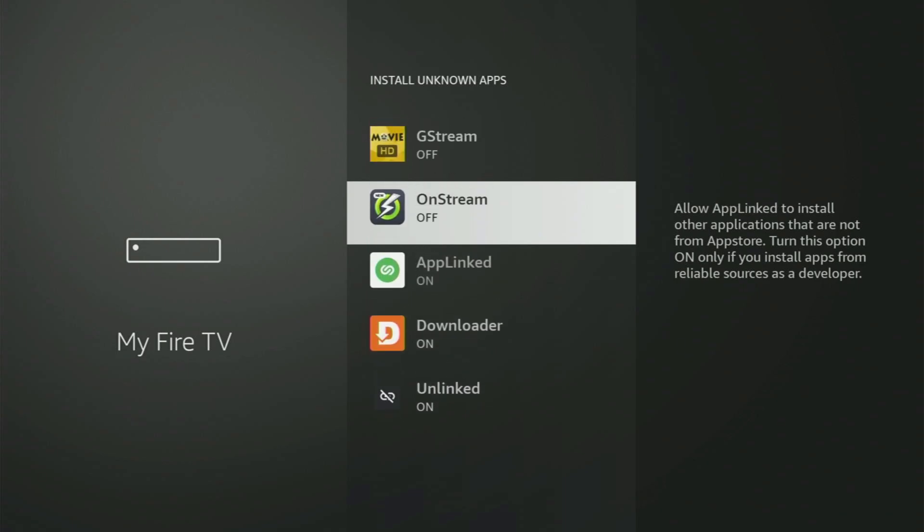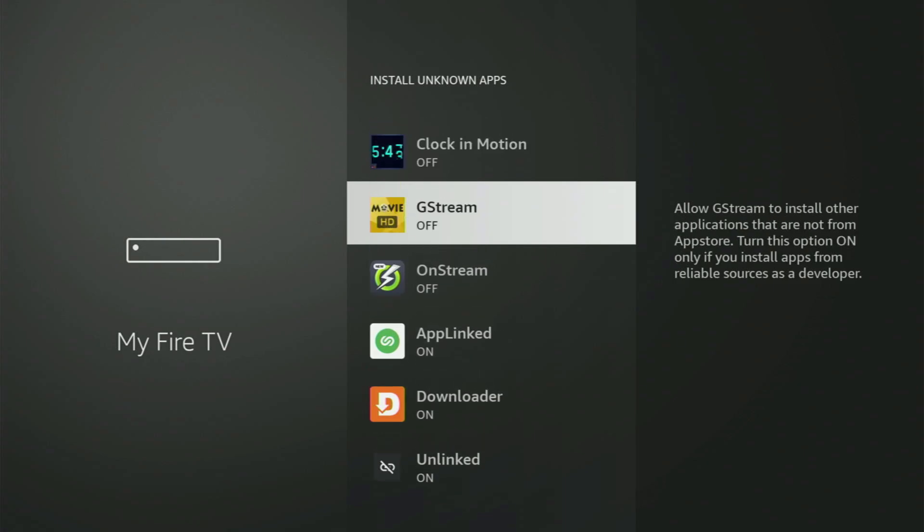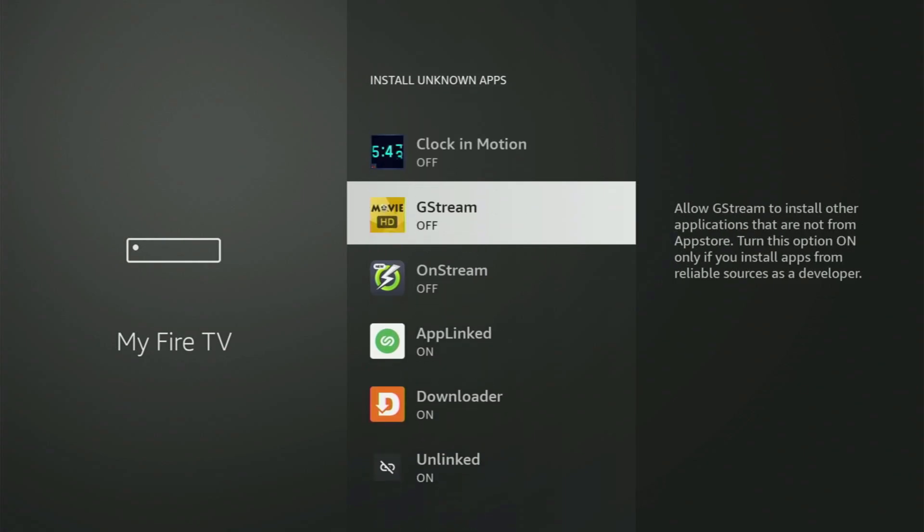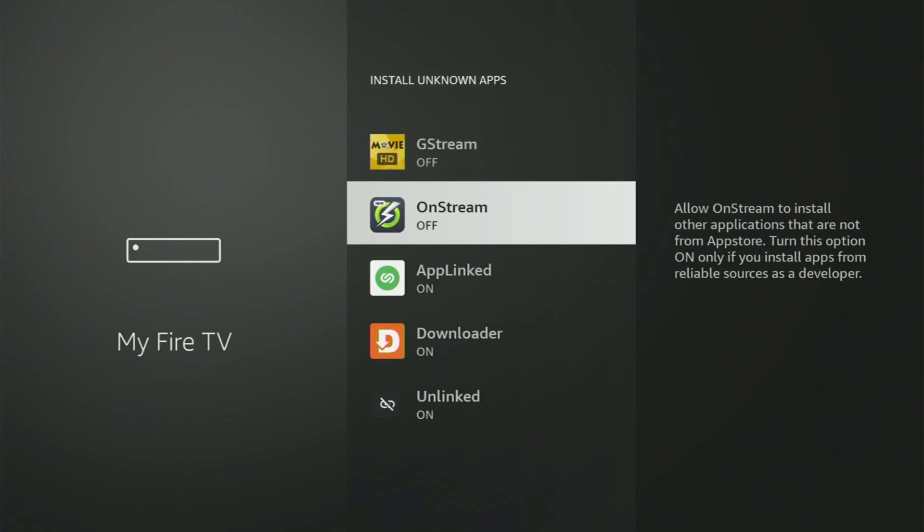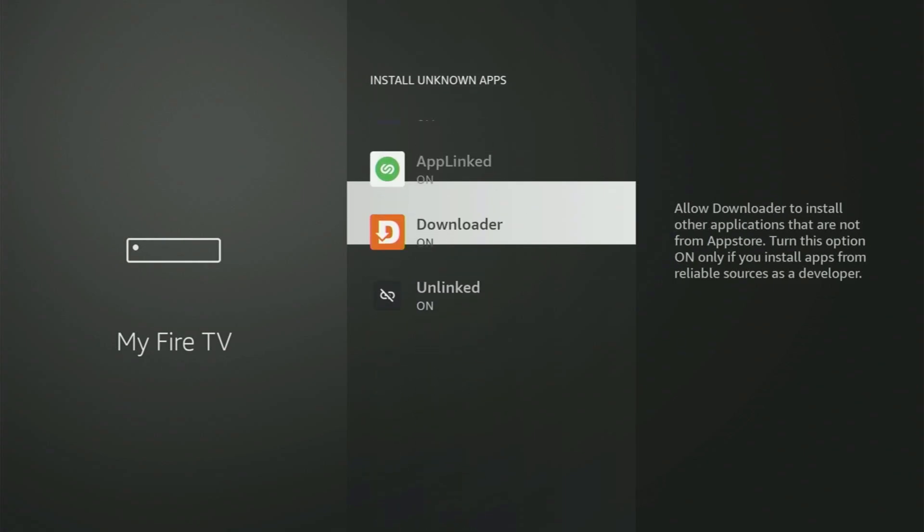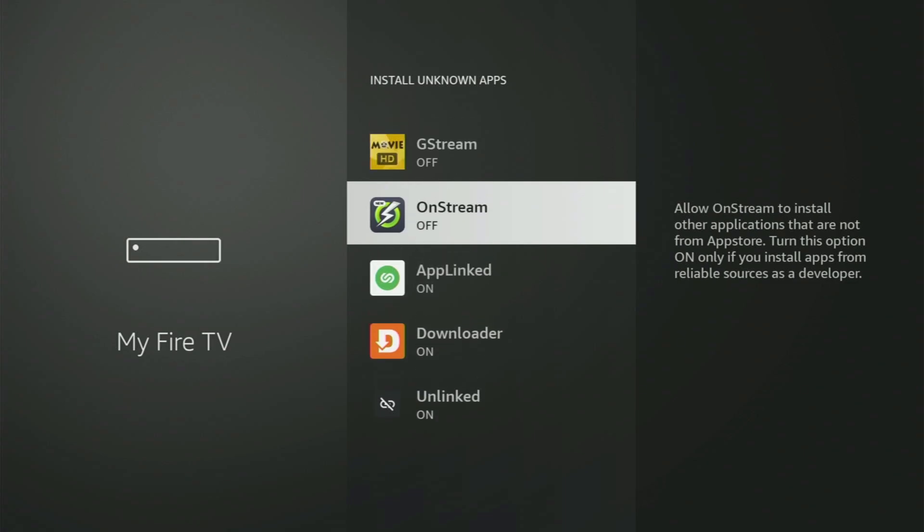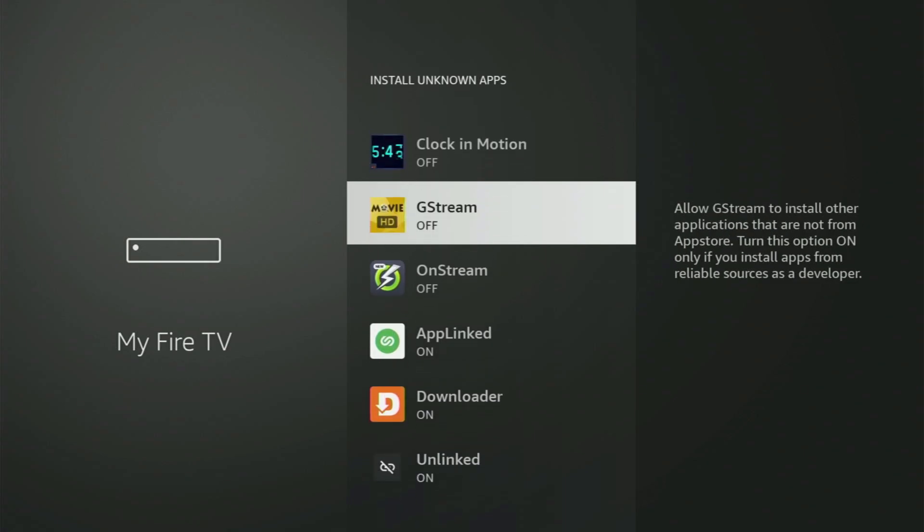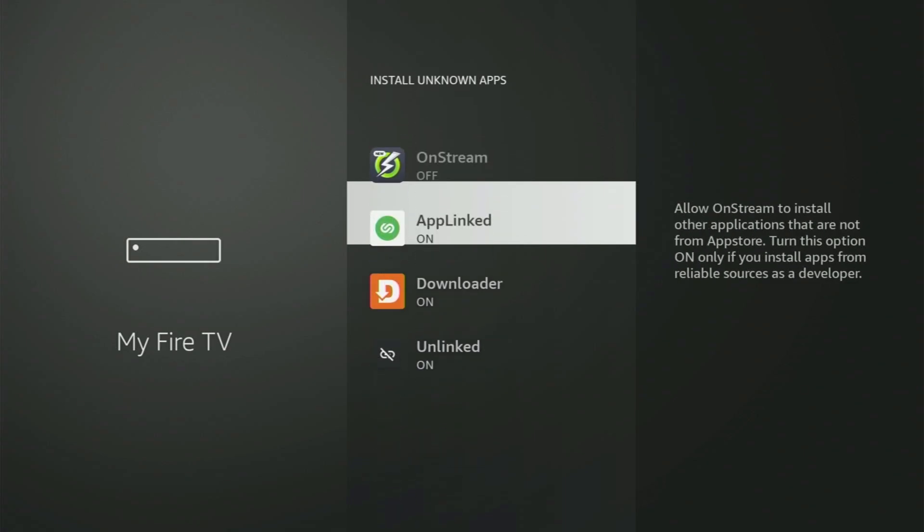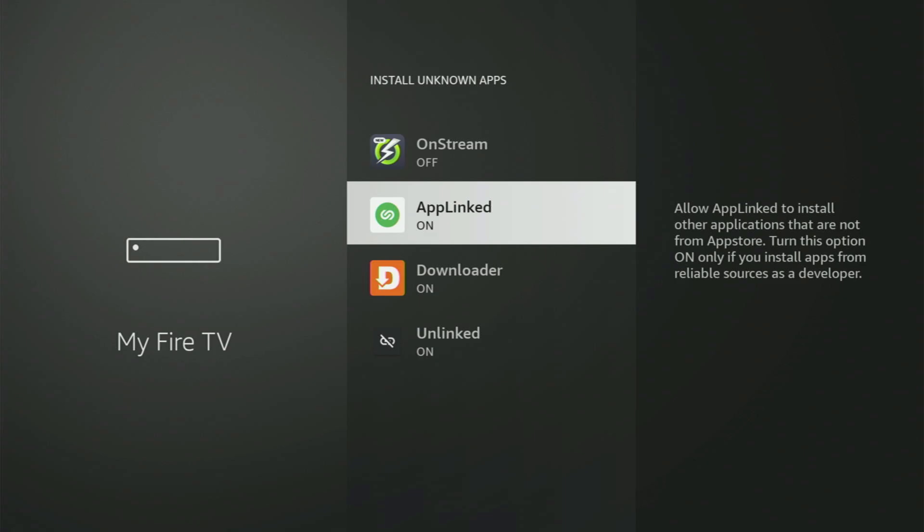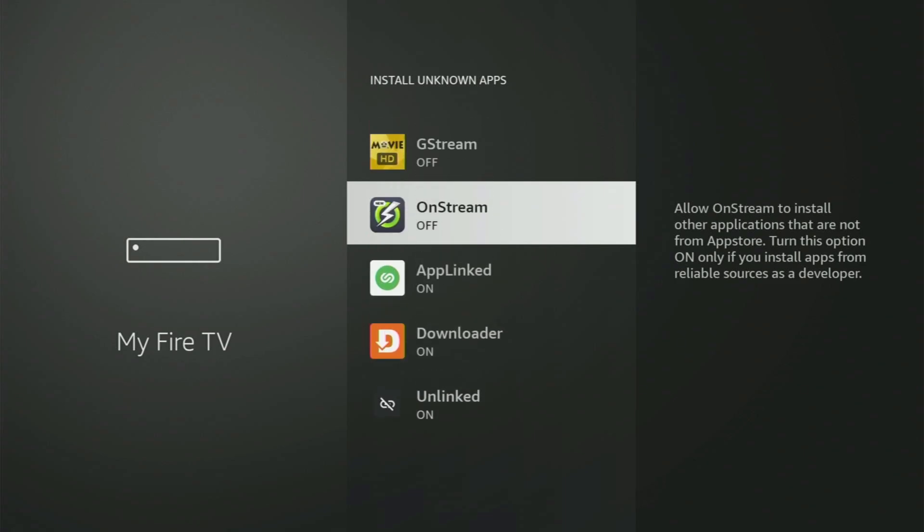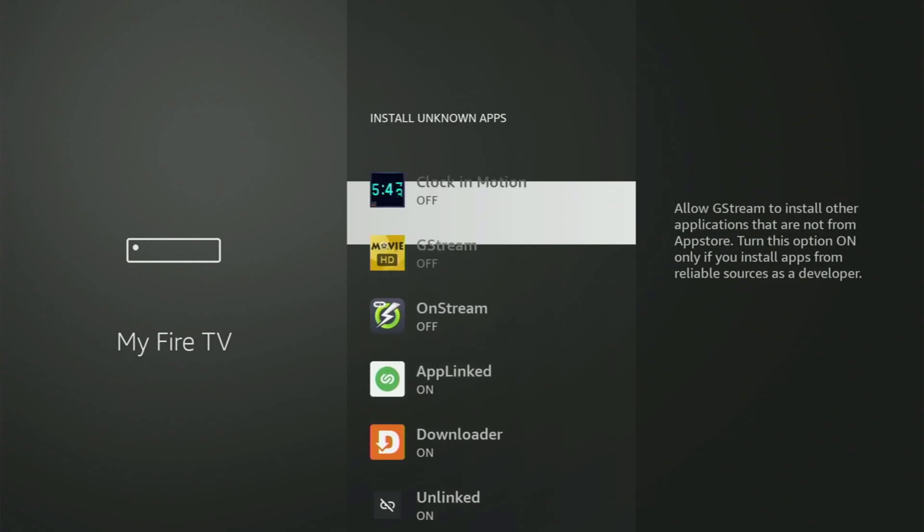So what it does, it's gonna allow you to install other applications from the internet. And not necessarily only those apps, which are only available in your official Amazon App Store by default. And that's exactly what we'll do right now.